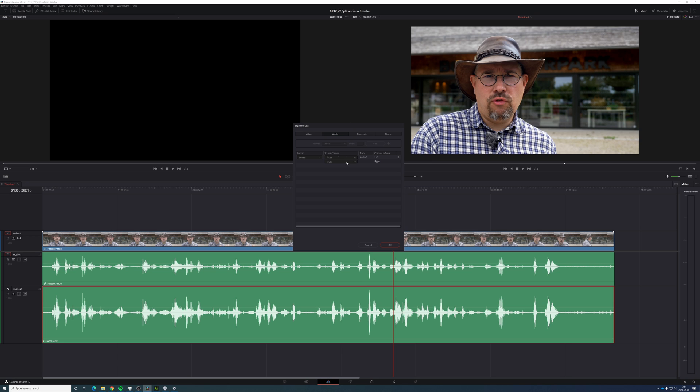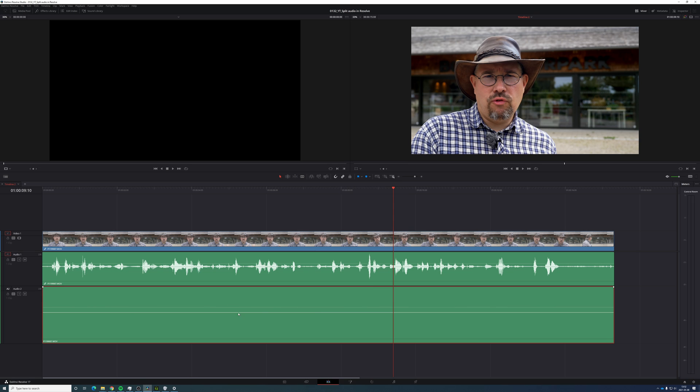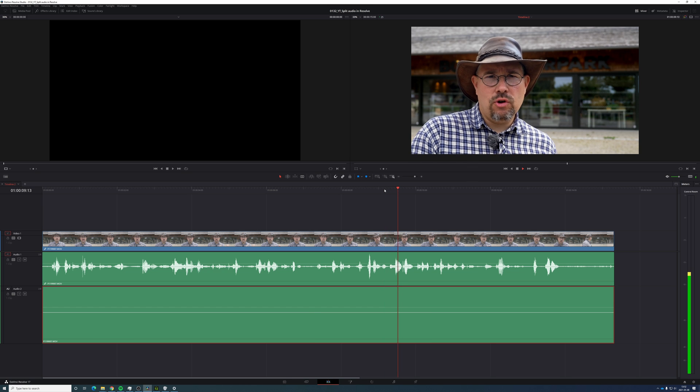But if I mute the left one where the actual music is, or my speech is, now it's totally off. Let's see what I have to say.